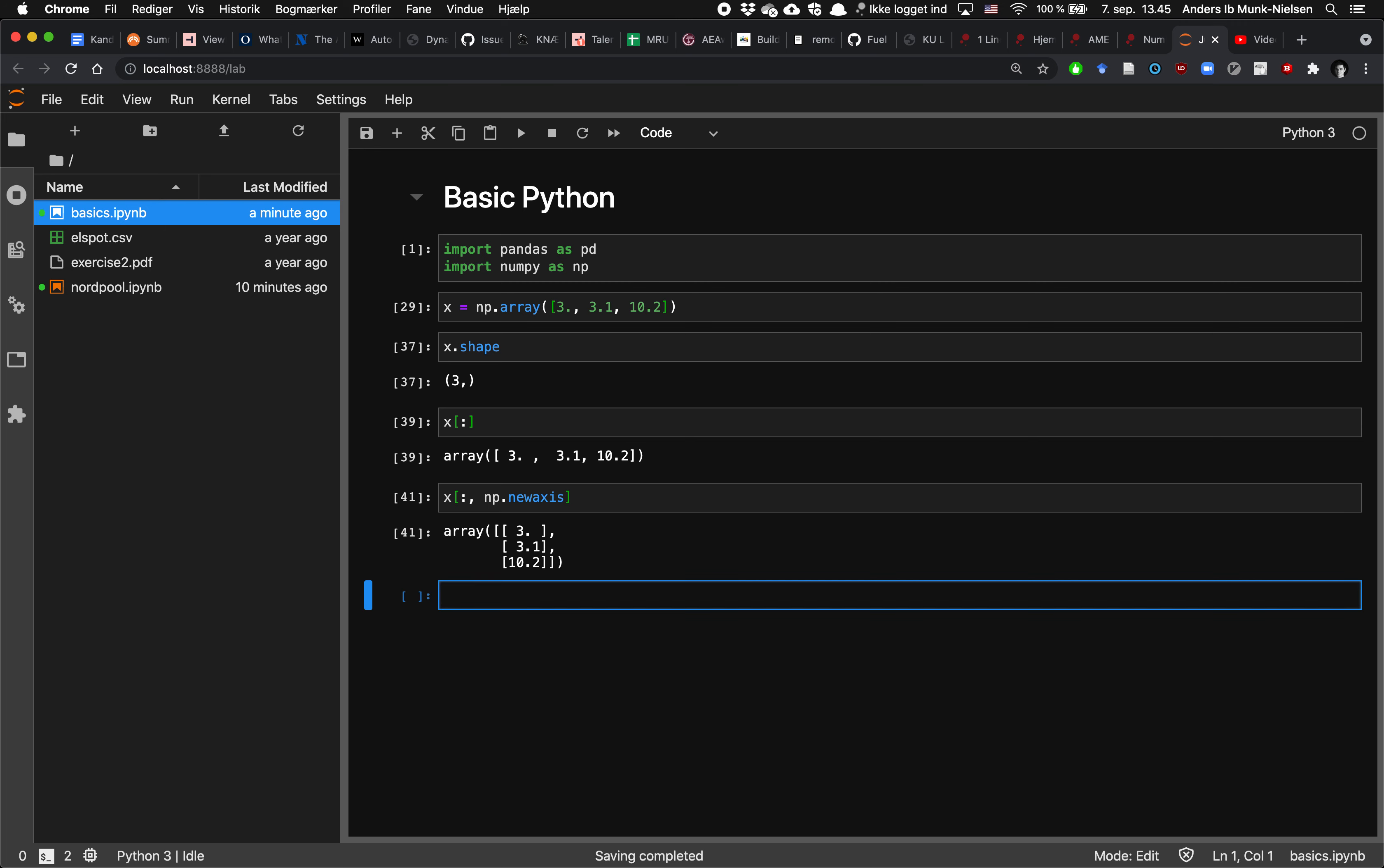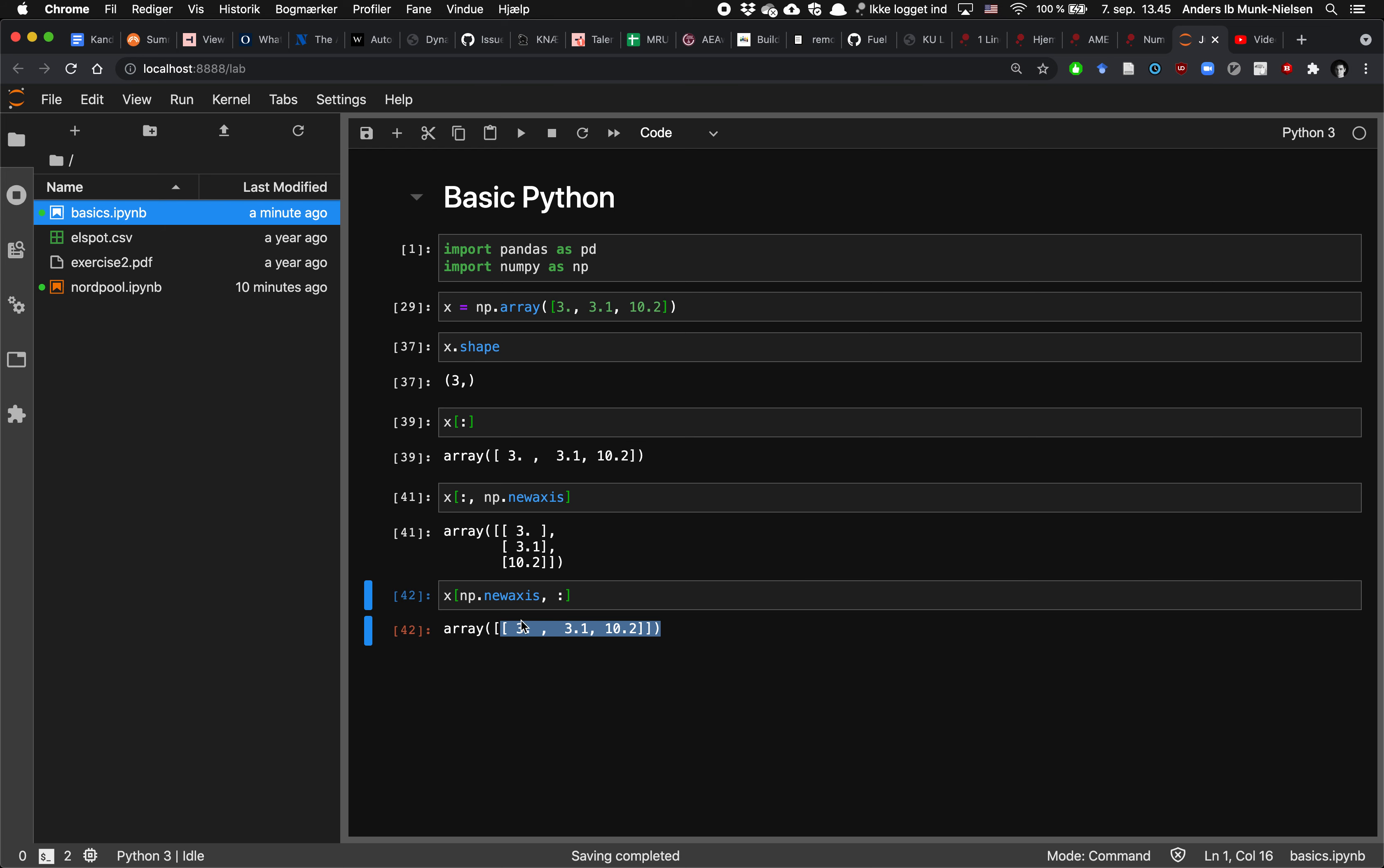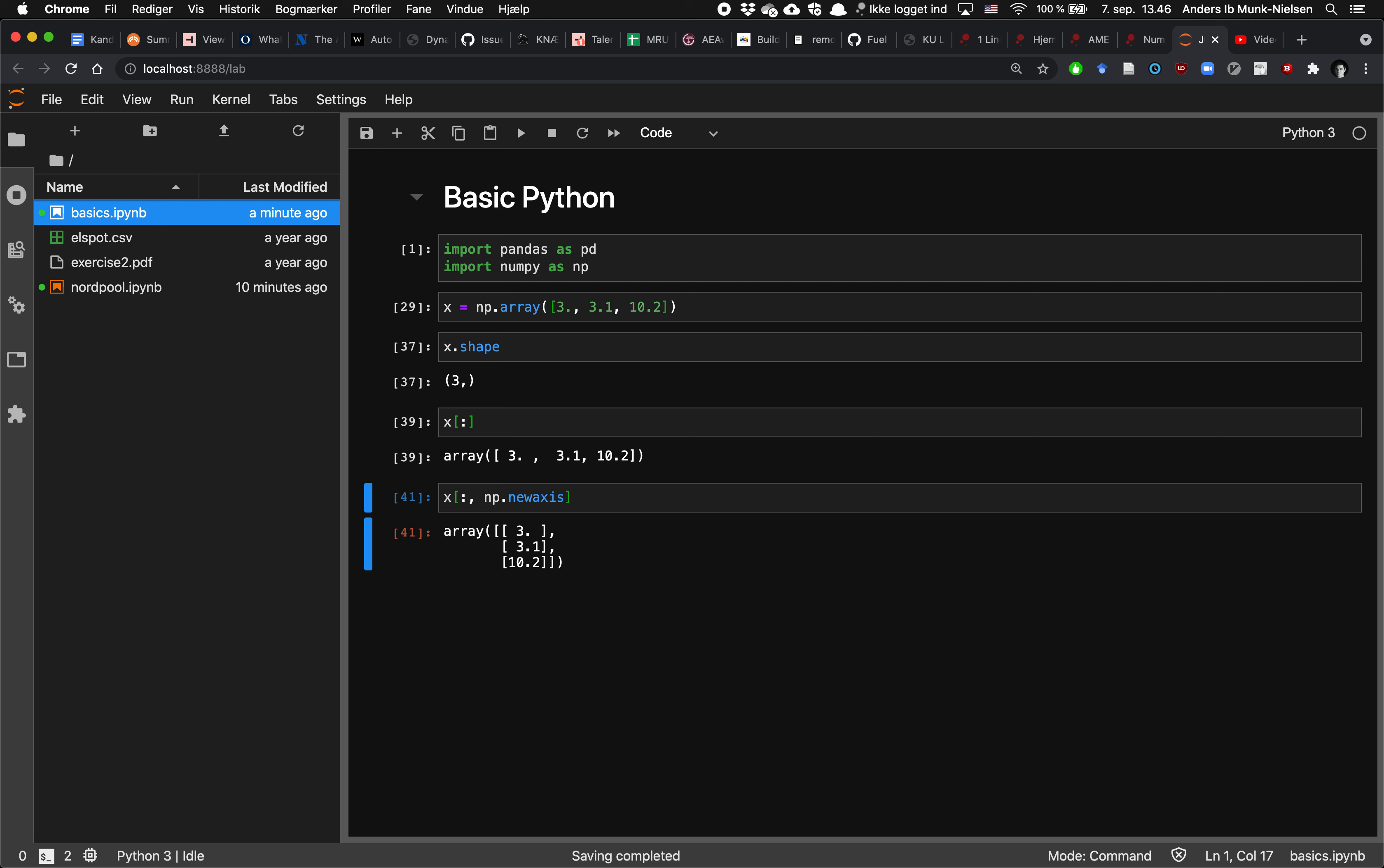If instead I wanted a row vector, I would go x of newaxis. So I'm telling it that I want x to be in this direction, and I want a new axis going down, but I'm not putting anything in it. So the shape of this thing is going to be one by three. So that's how we make vectors have actually two dimensions, so be either column or row.